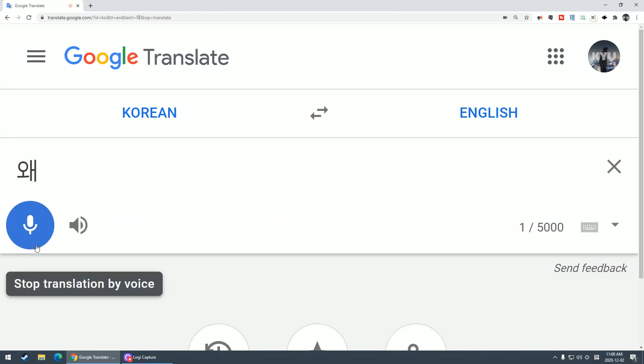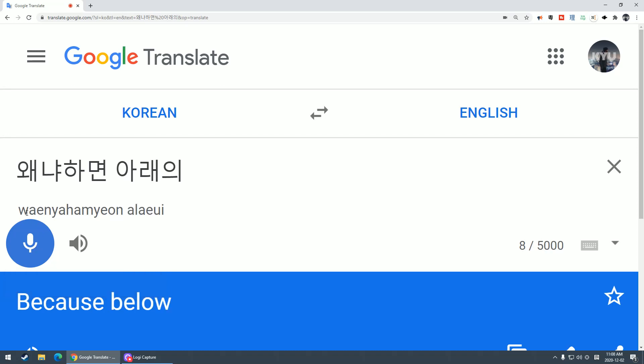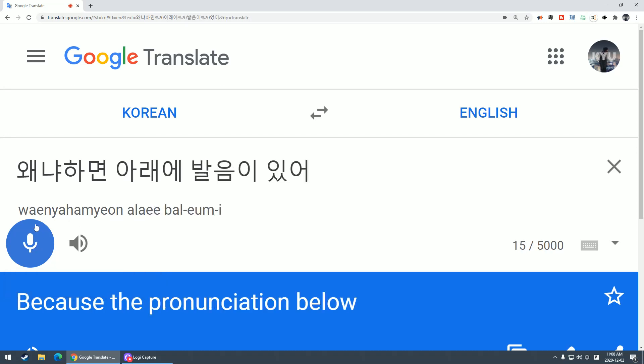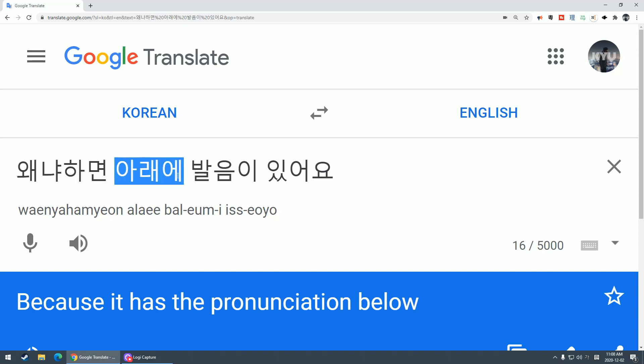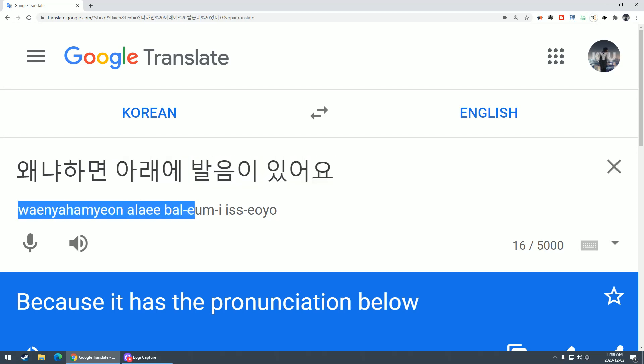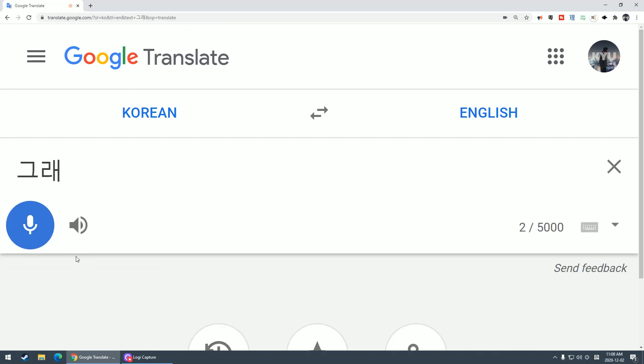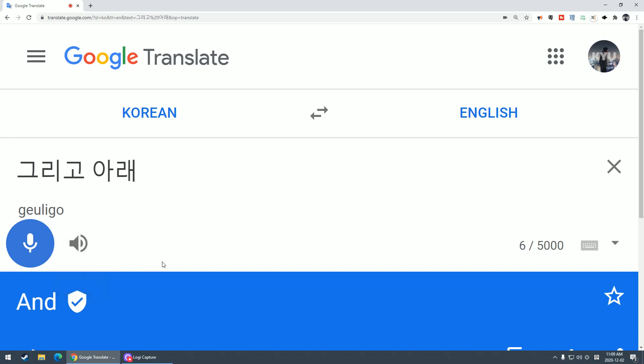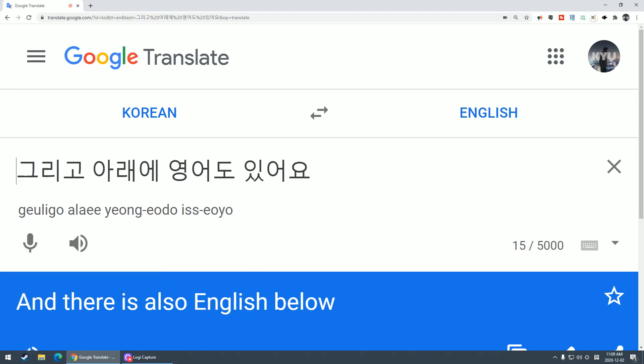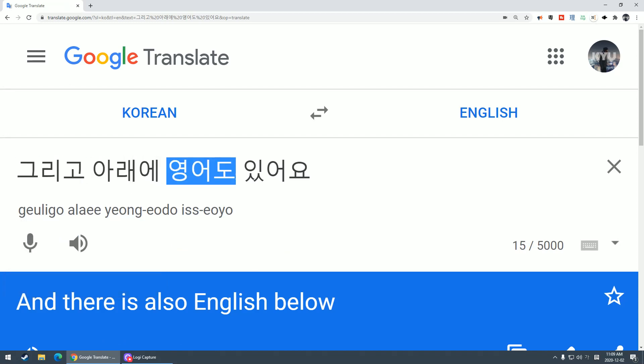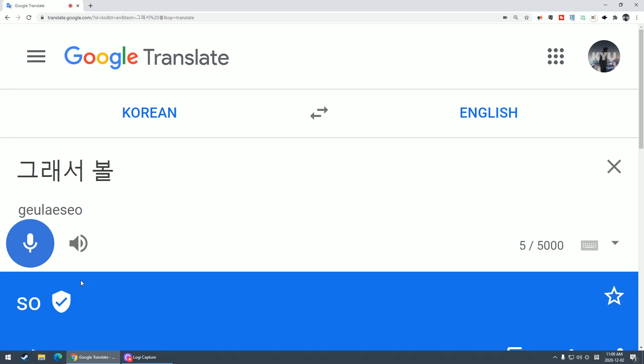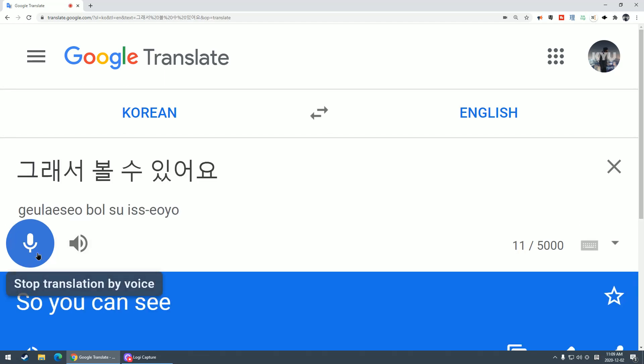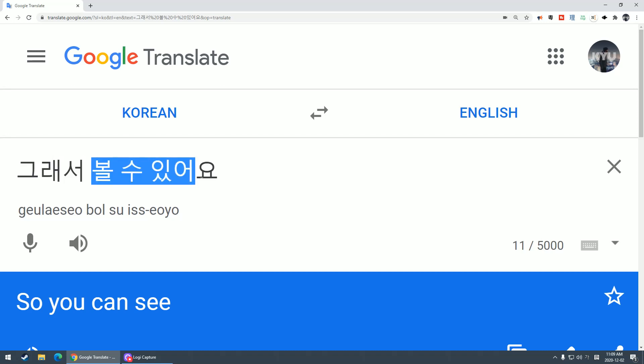I like Google Translator because at the bottom there's pronunciation, and also English below. So you can see it.